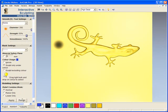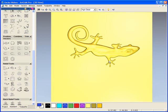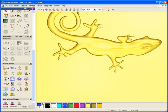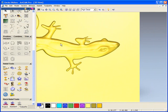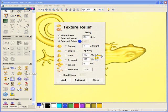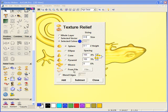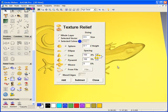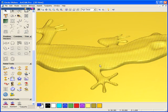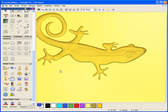Now the next thing we're going to do to this is we can sculpt this as much as we want or we could add a texture over the top of the gecko. So we're now going to open the texture tool and we're going to use the selected color. You have the opportunity to use a whole layer, selected vector, or the selected color. We're going to use a sphere and make it very small size. We're just going to add this across the whole of the color itself, just to add slight bumps to the gecko.